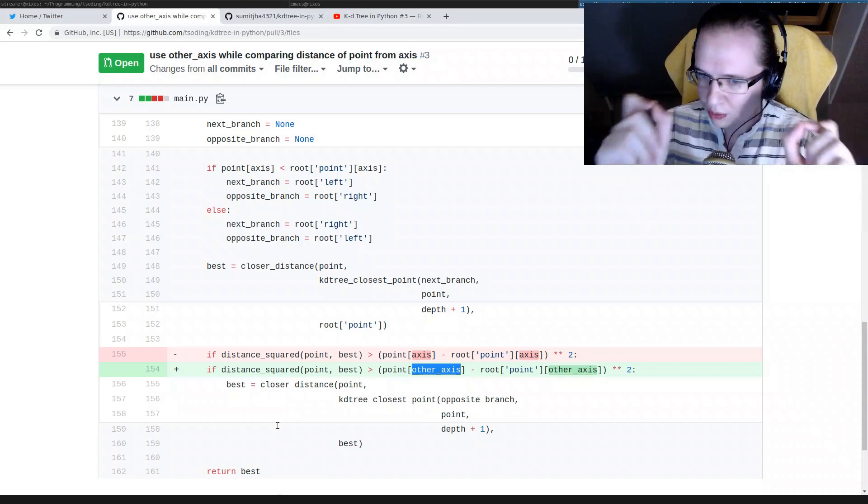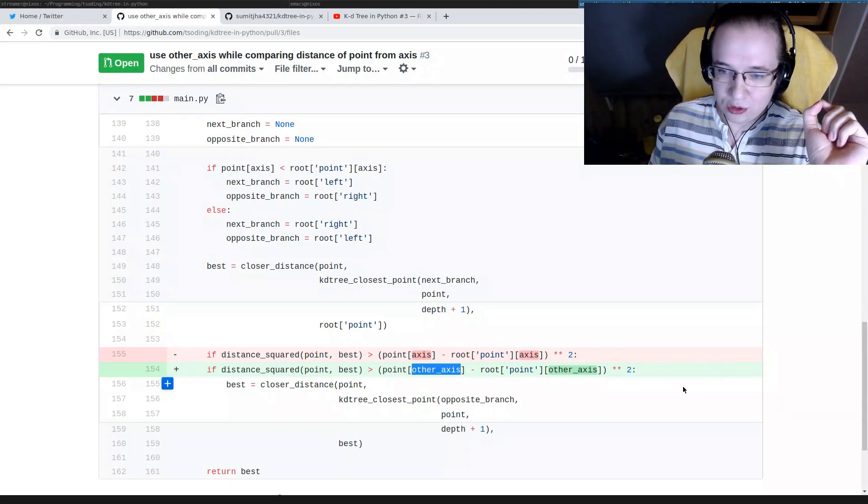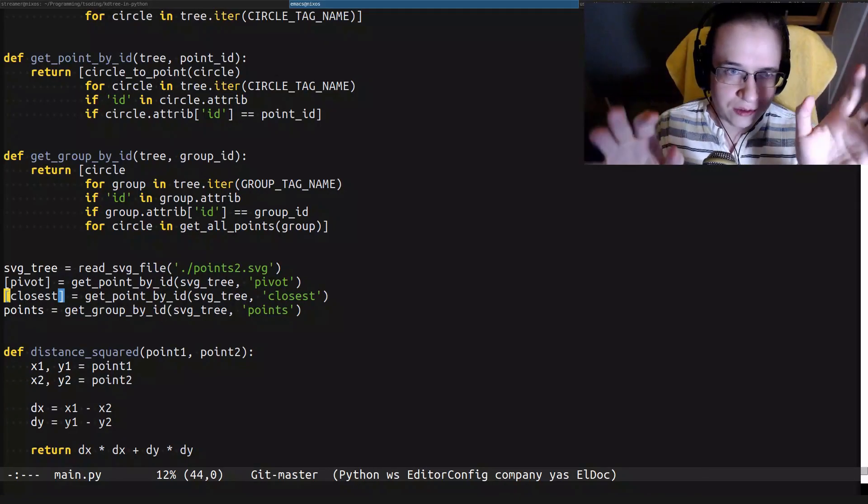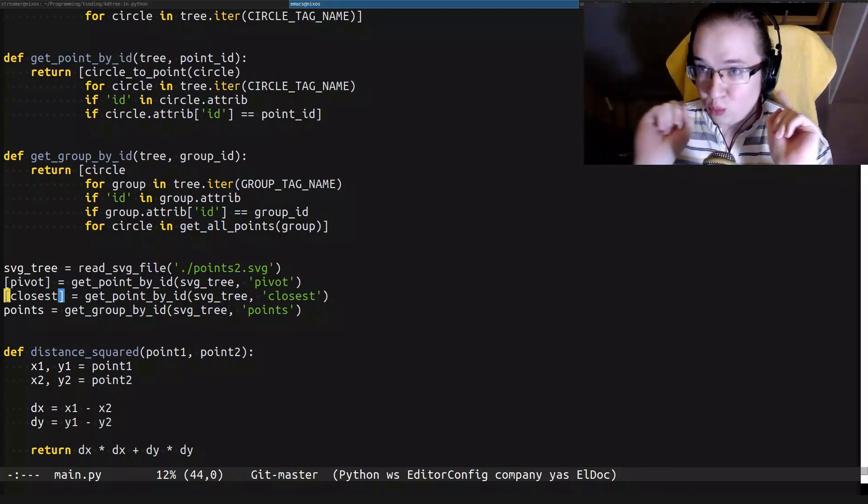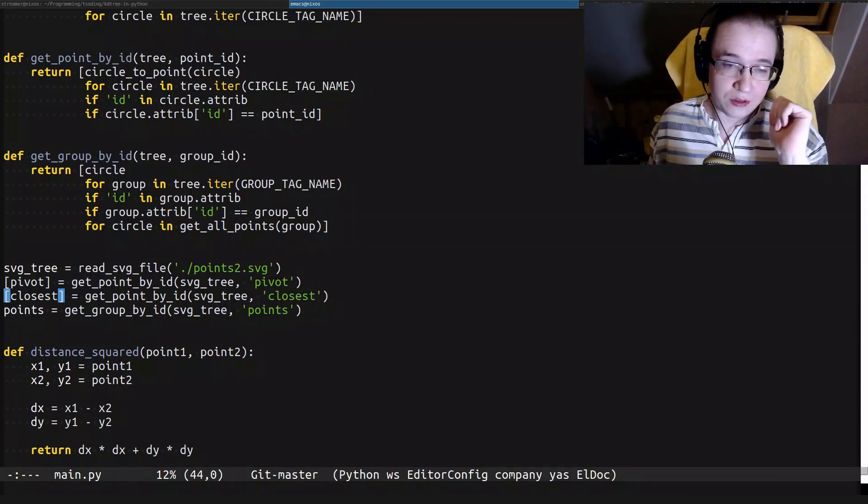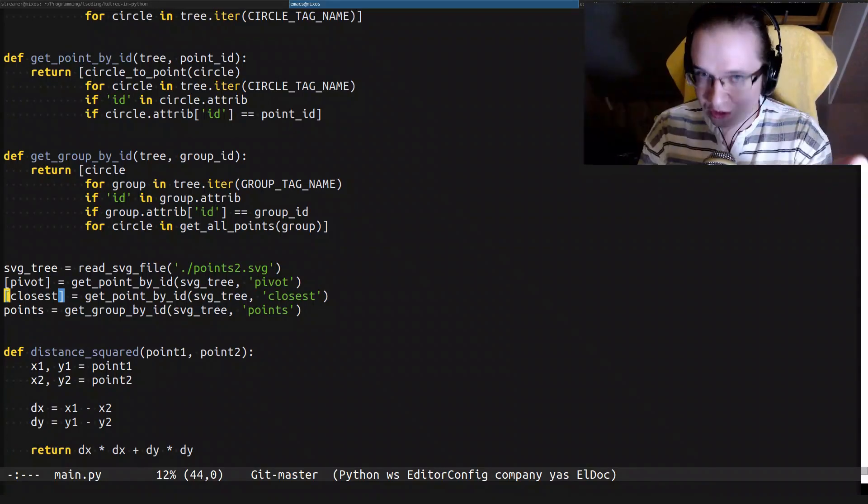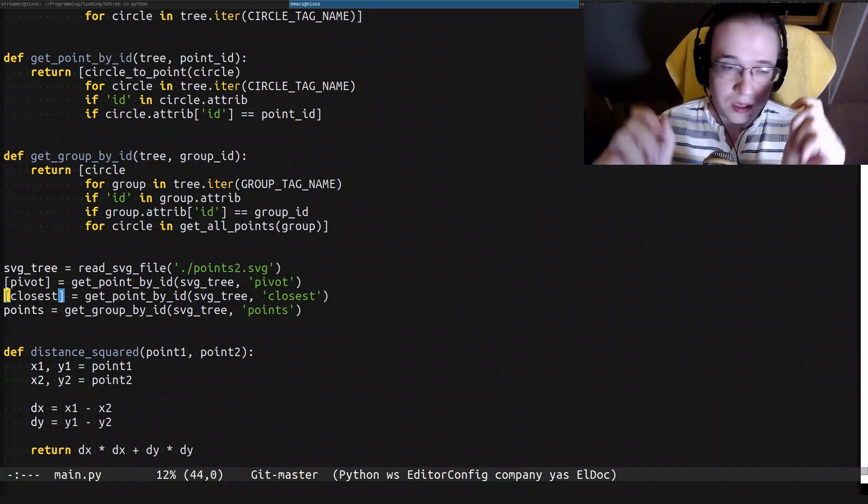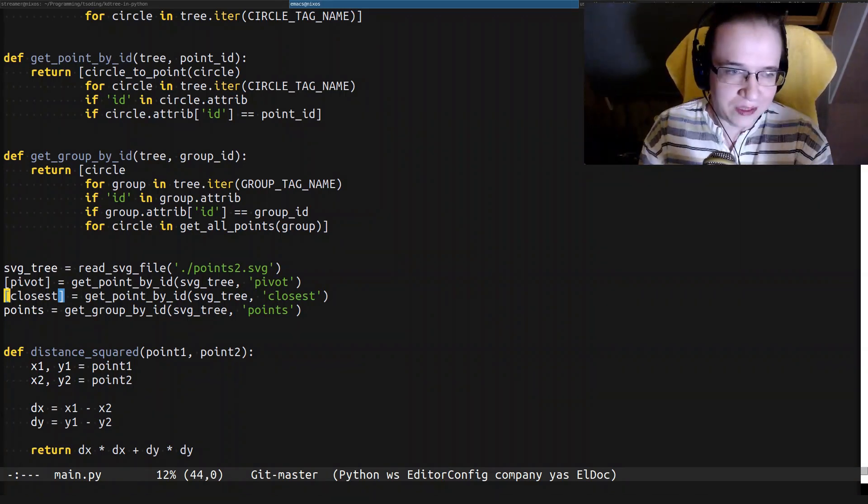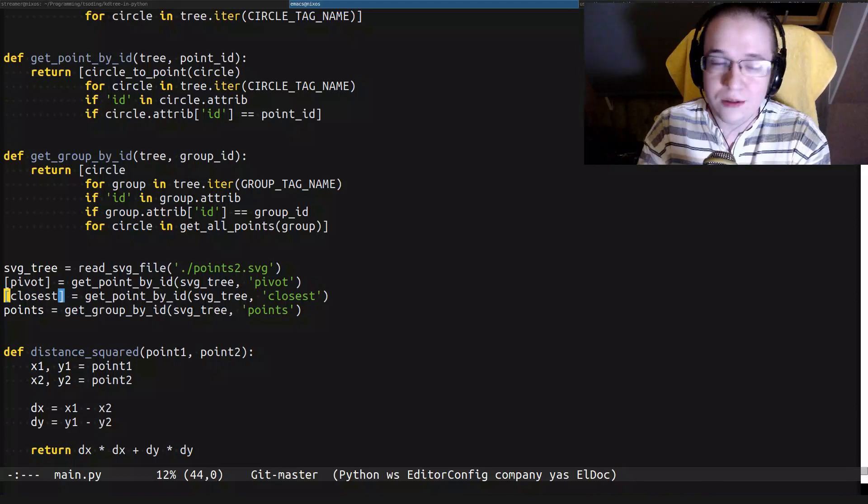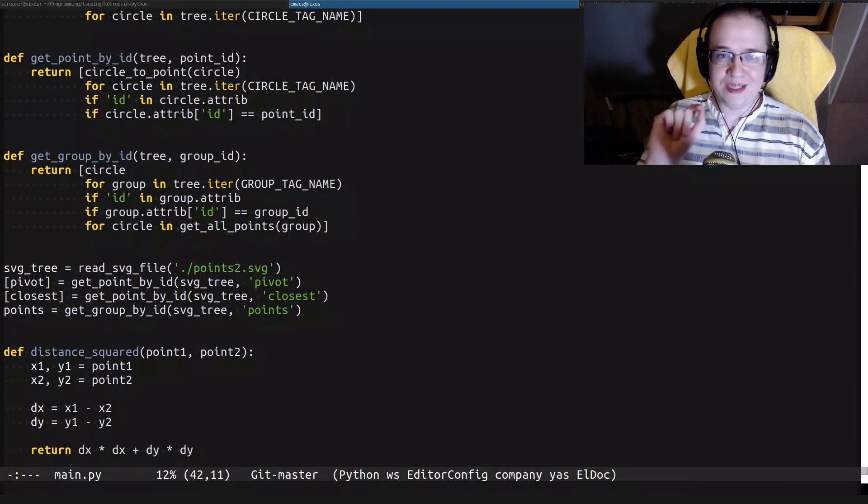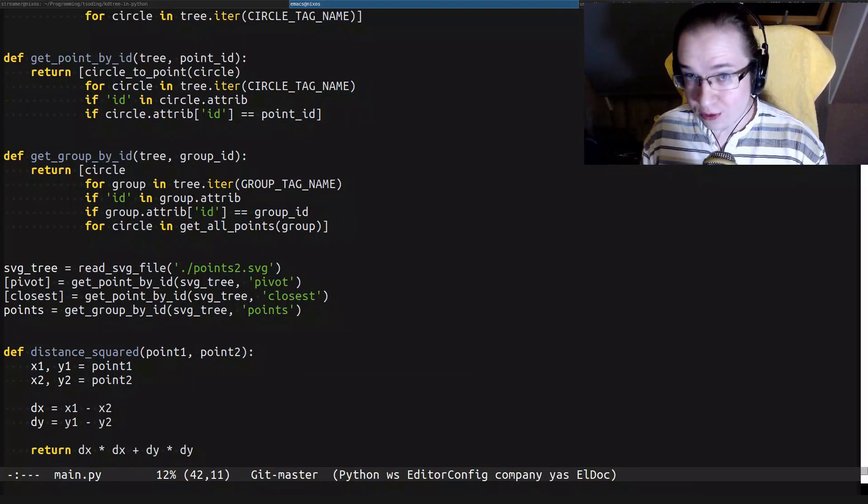For more details on how this entire code works, watch previous KDtree videos, because we implemented all of that from scratch across three videos. So I cannot possibly explain everything what's going on here.